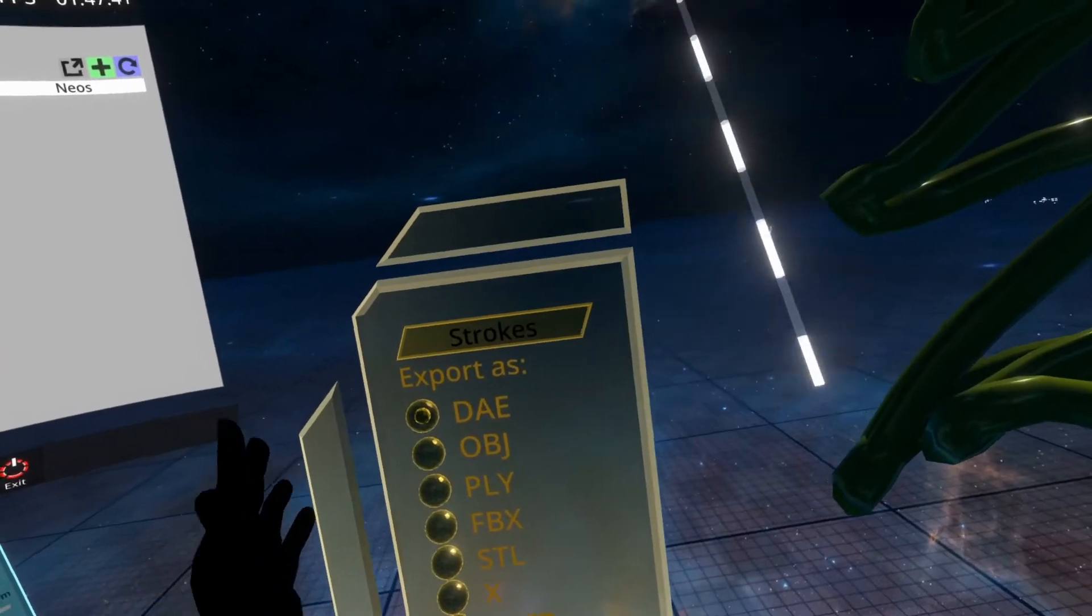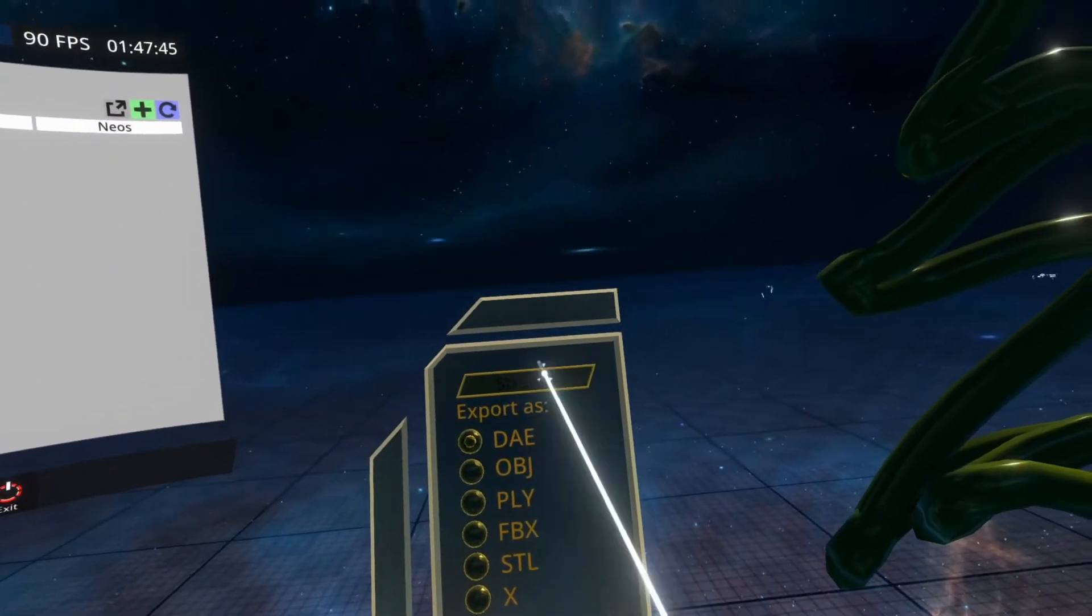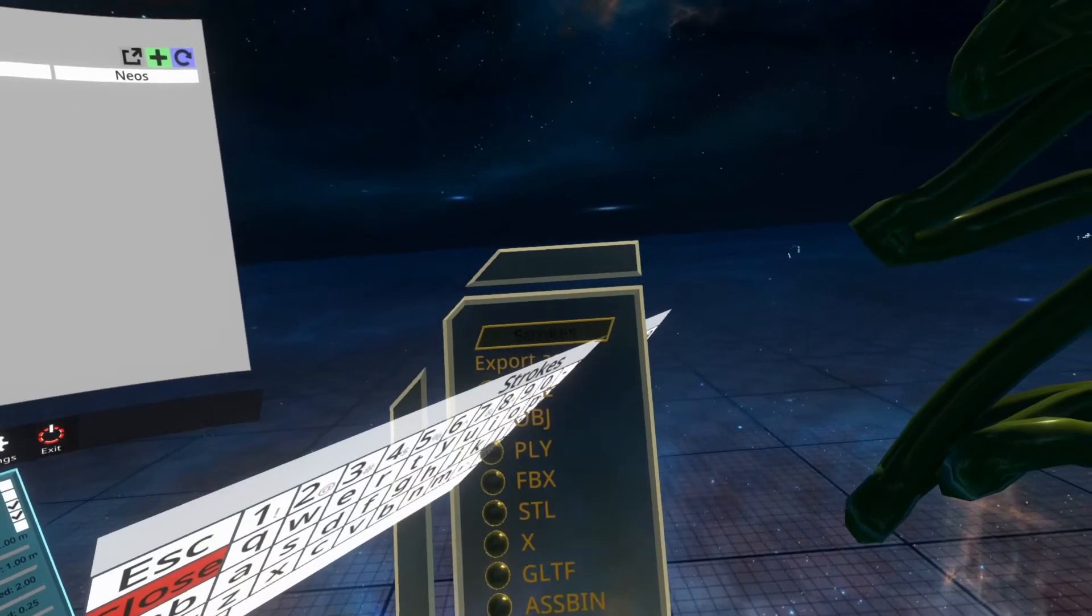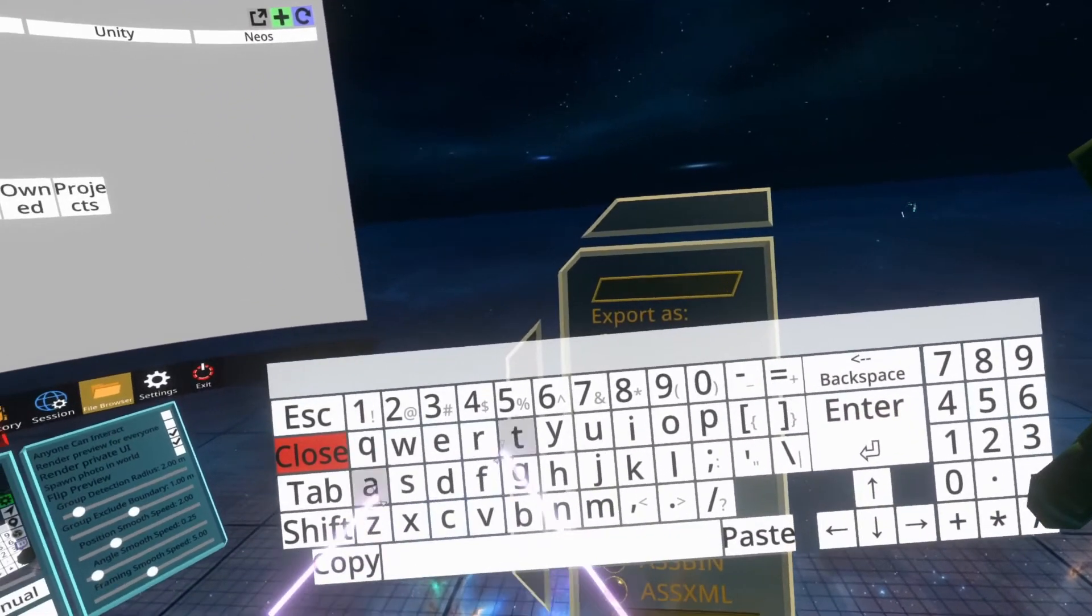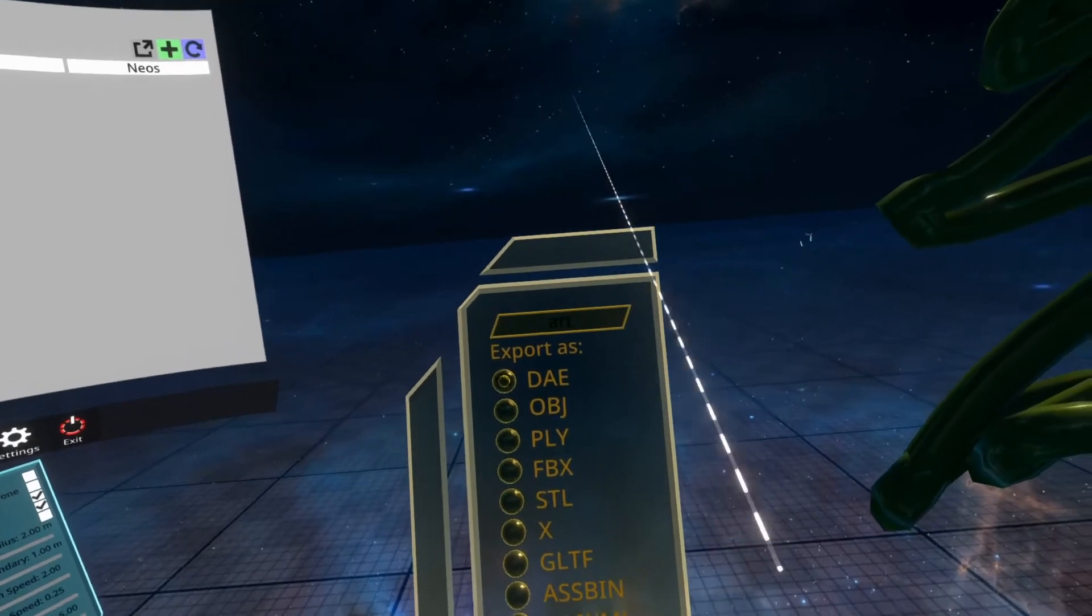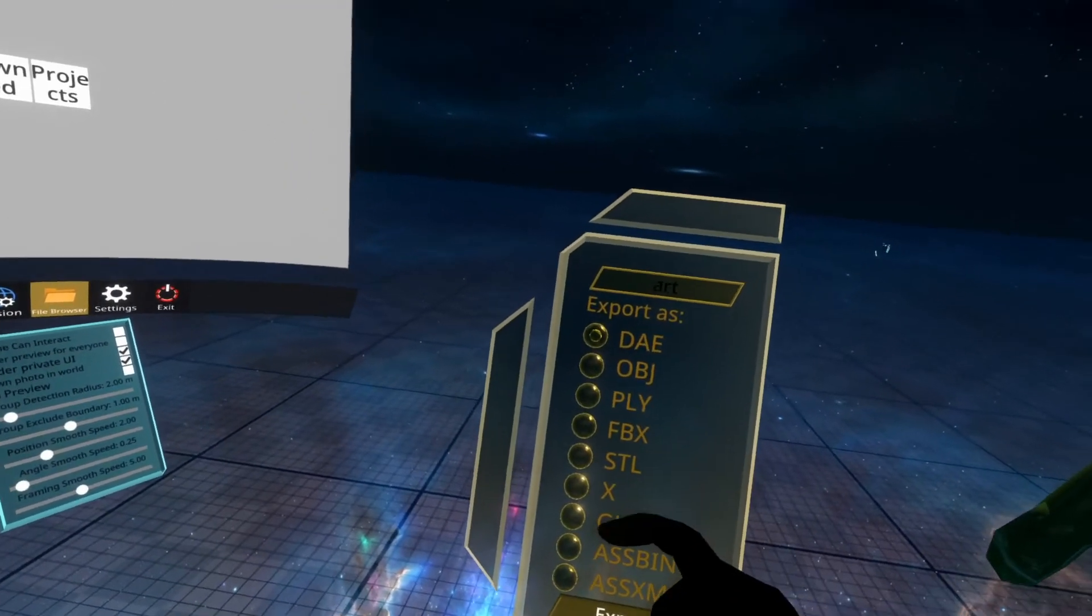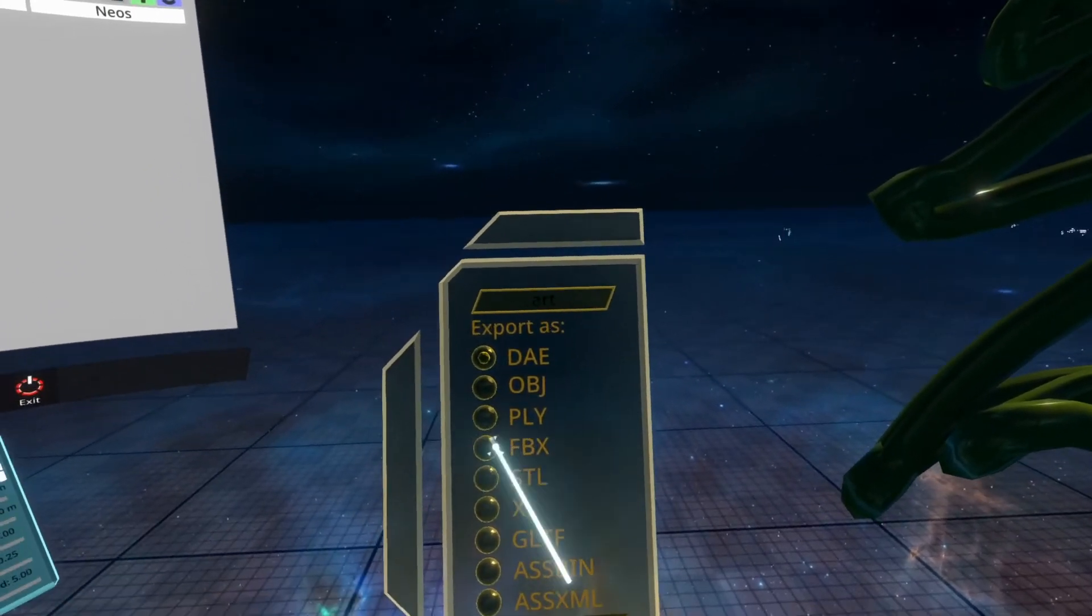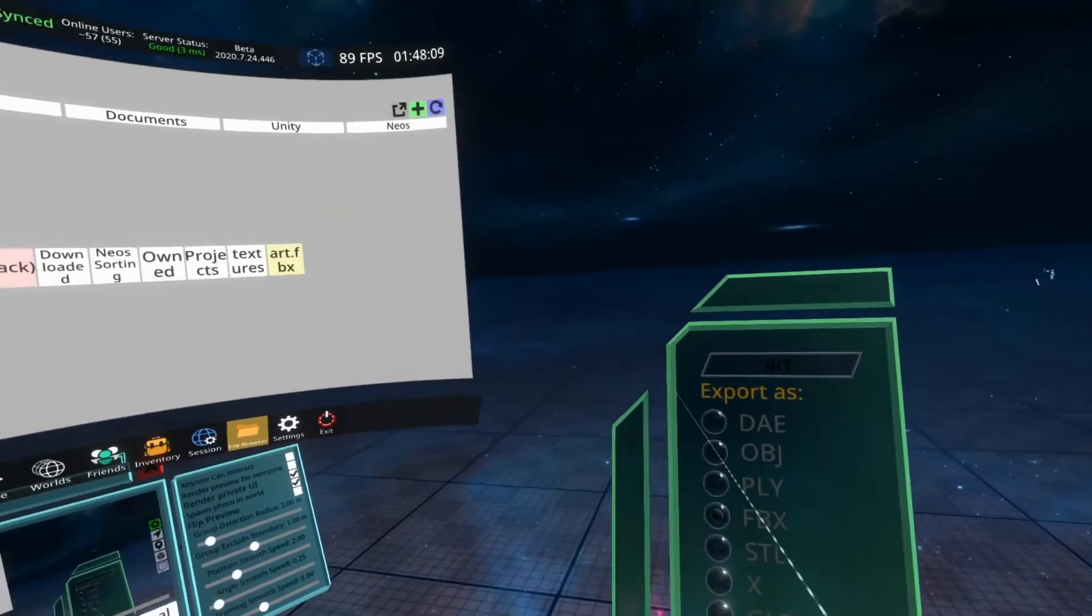You'll see the export dialog appears. This is the cool part. It says 'export as' with a name field—this is the name of your model. You could leave it as 'strokes,' but I'm going to call it 'art.' Then I can select a file format to export it as. I would recommend OBJ or FBX, but you can use others if you want. I'm going to select FBX and export. You'll see 'done.'